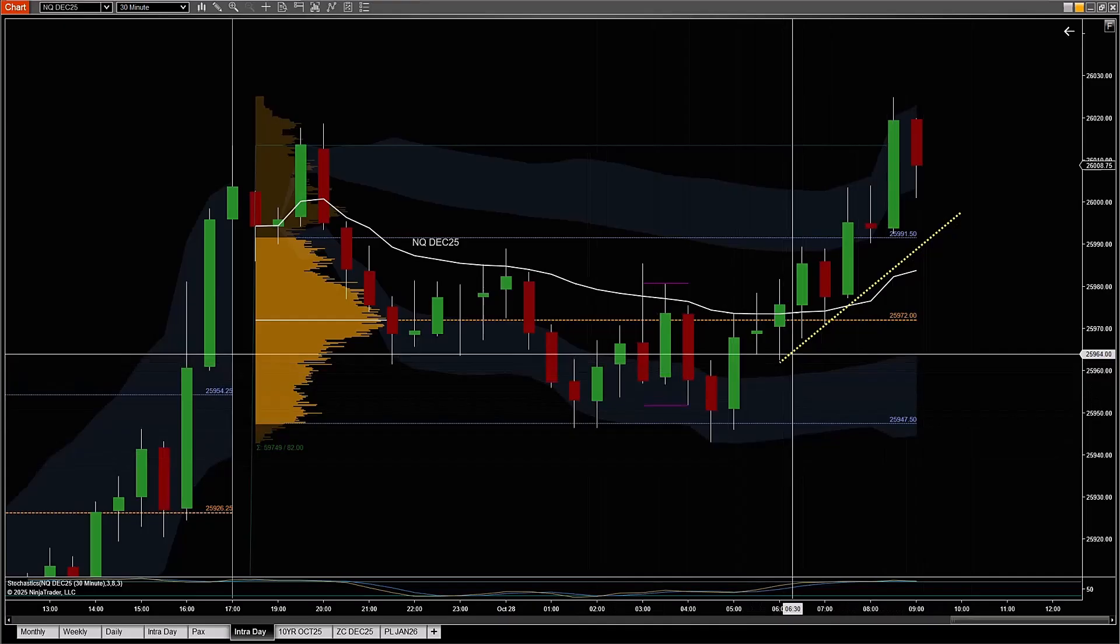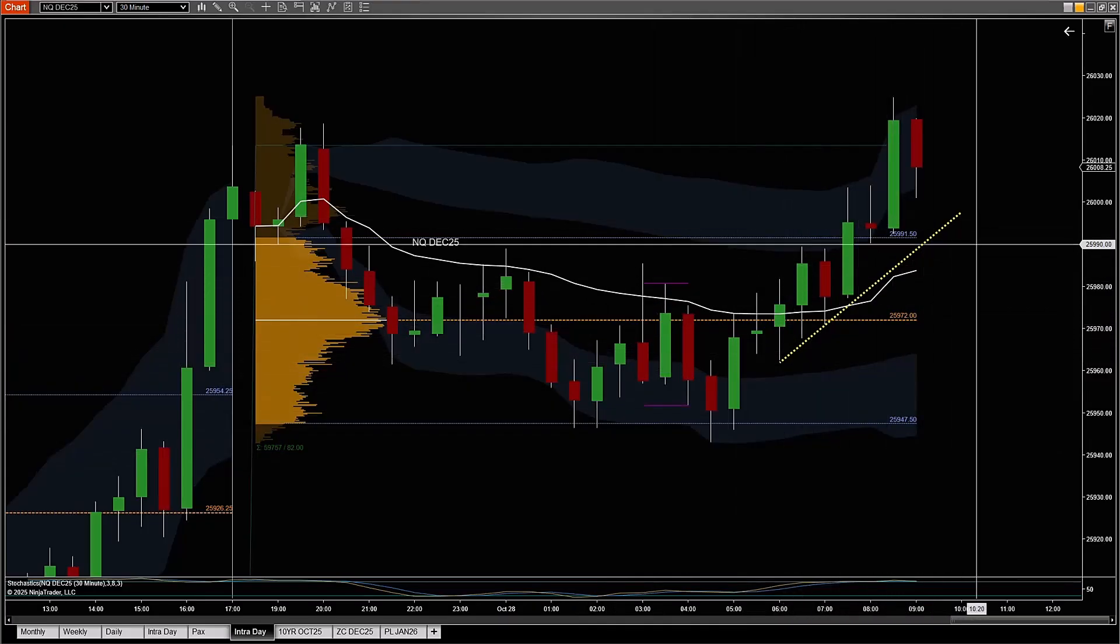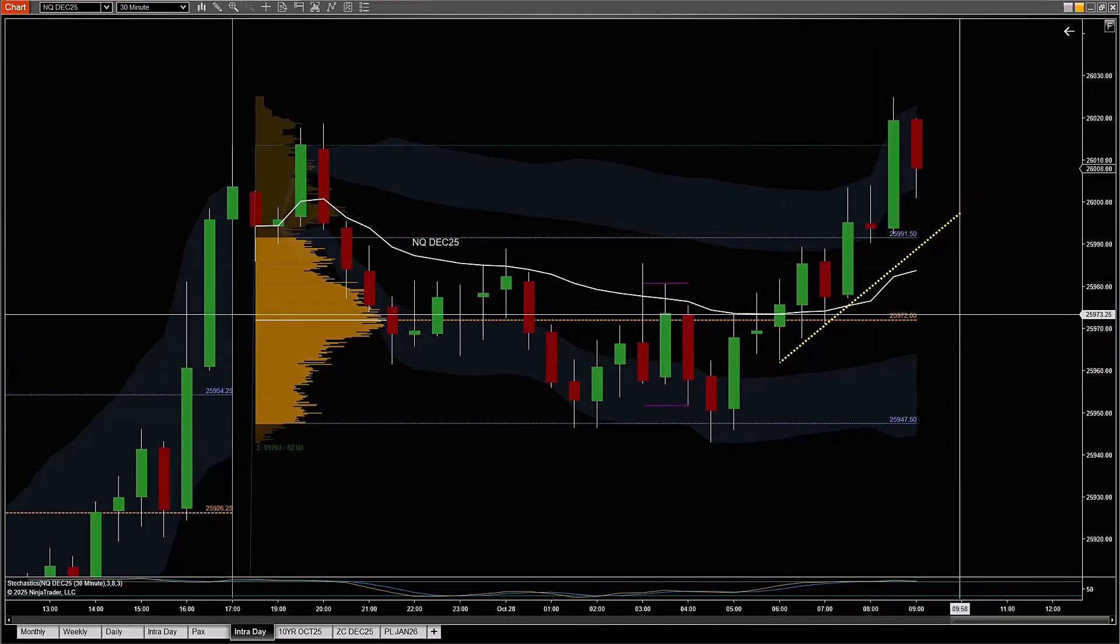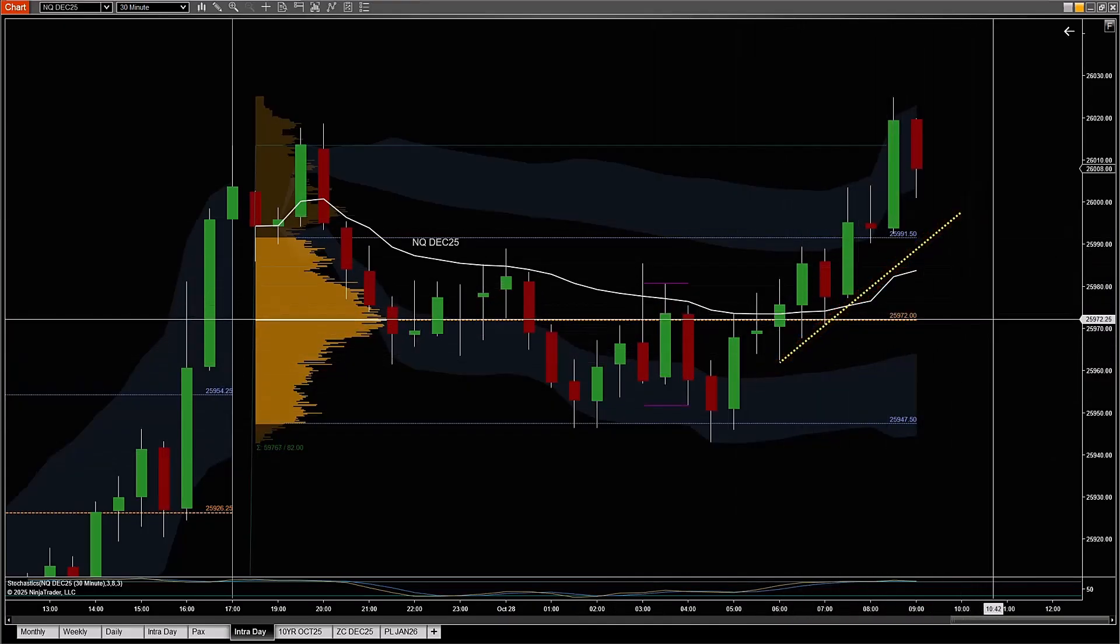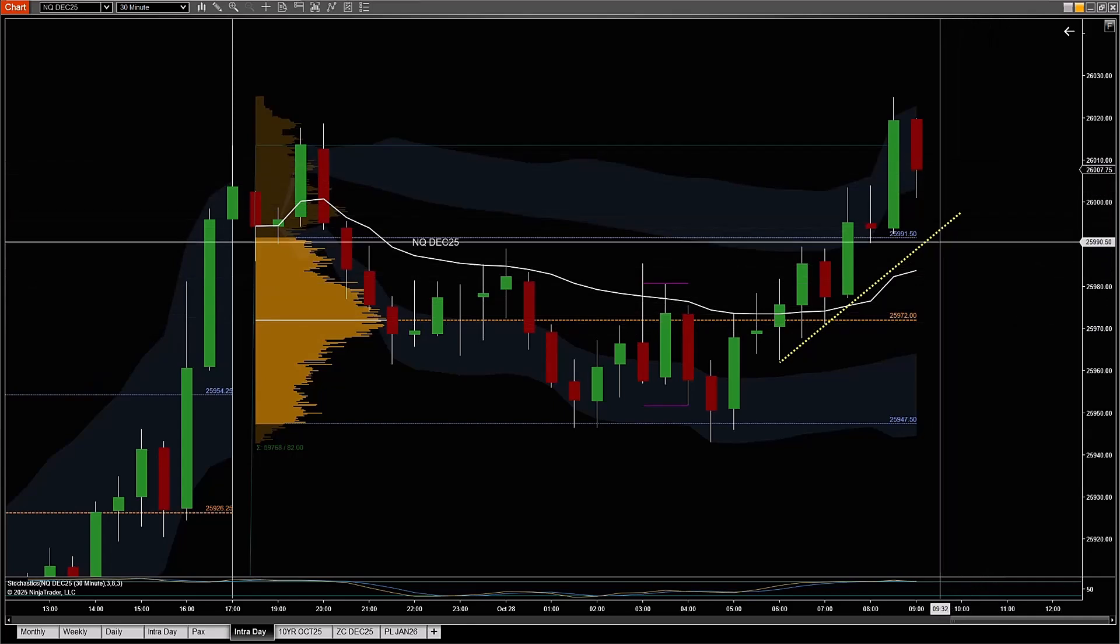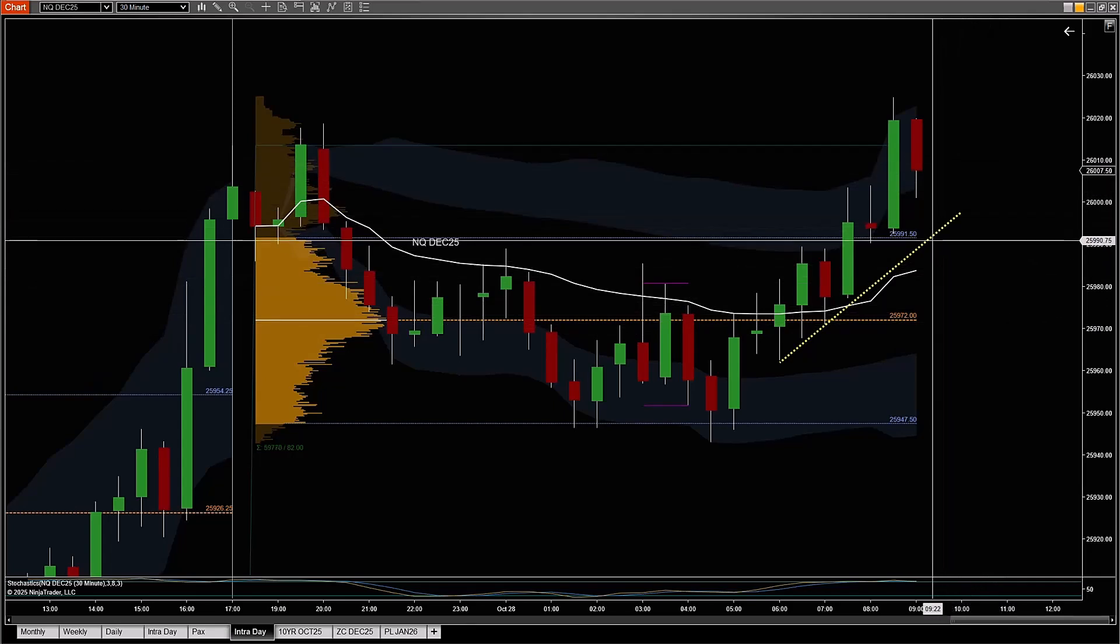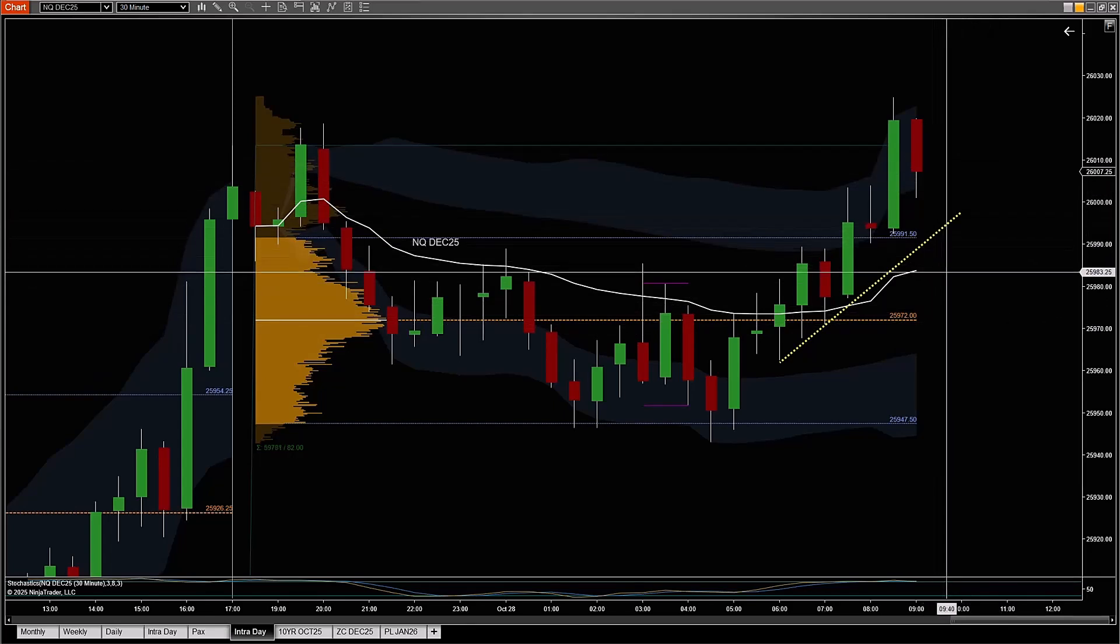I drew a trend line, this is just a yellow upward sloping trend line, and I want to create a condition where if price comes back down and touches that trend line, I would like it to trigger a trade.